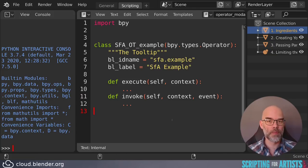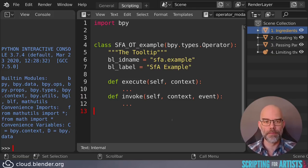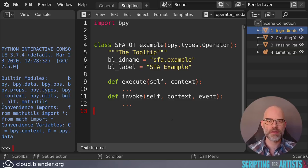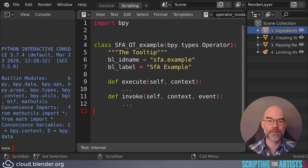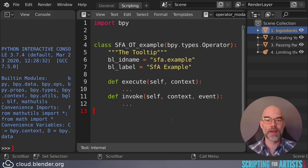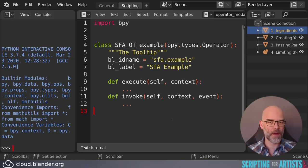Then we have invoke. This function is called when the operator is called from a menu or a button. If you want to do something extra in that case, or you want to have slightly different behavior, then you can do that in invoke. And you can then call your execute function from there.